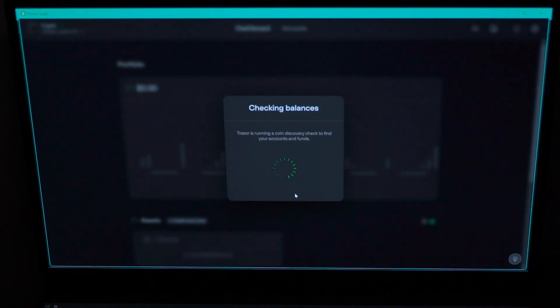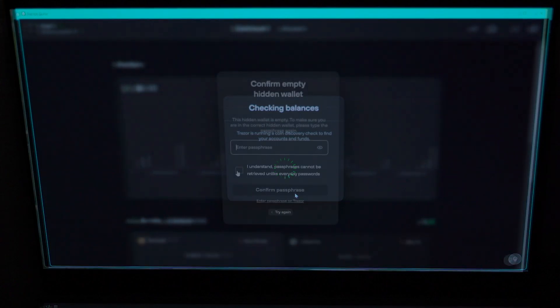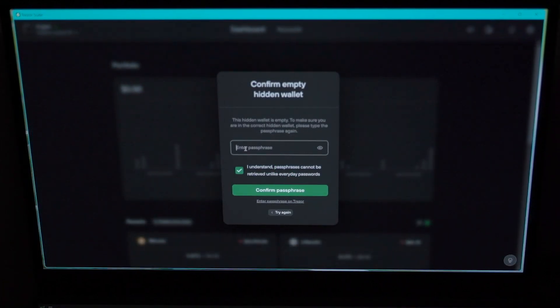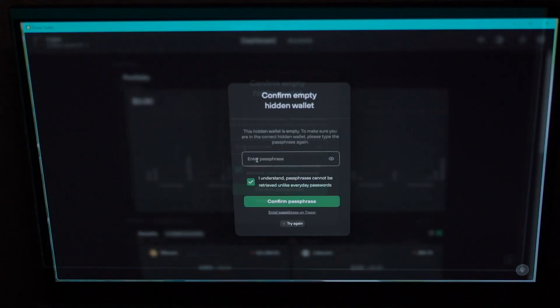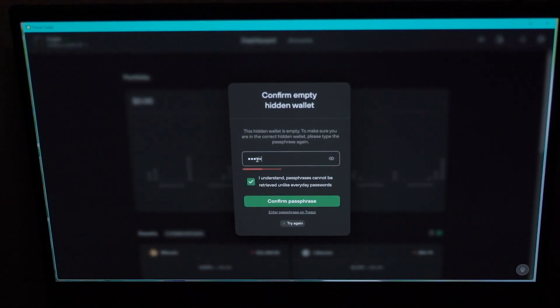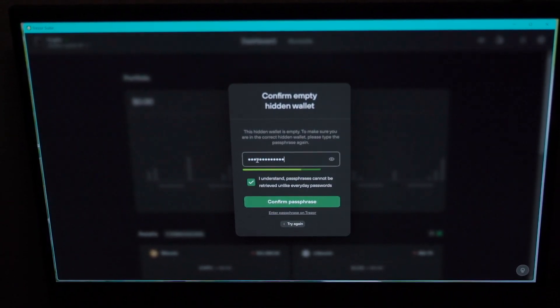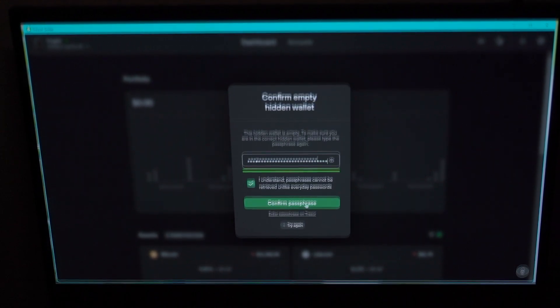This is just to make sure you're not putting the wrong passphrase. So put the same passphrase again. Click on confirm passphrase and it will get you to your wallet. And this is it for the initial setup of the Trezor Model T crypto wallet and the Shamir backup.